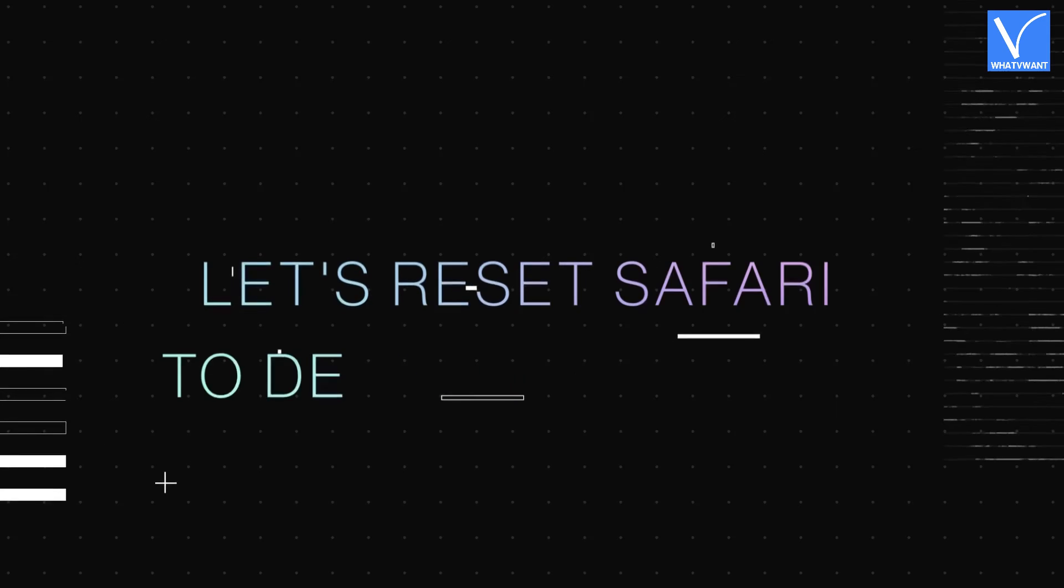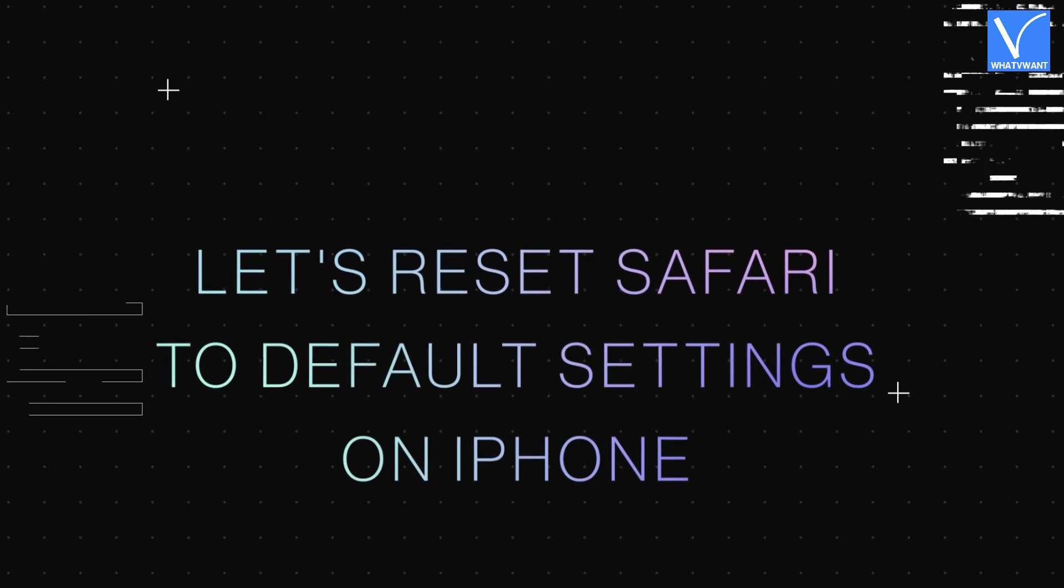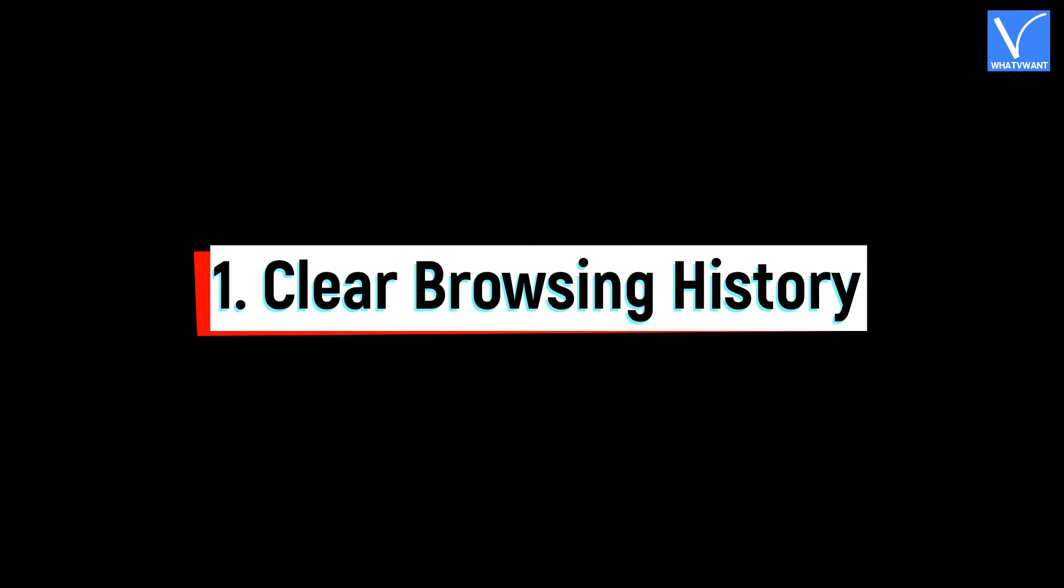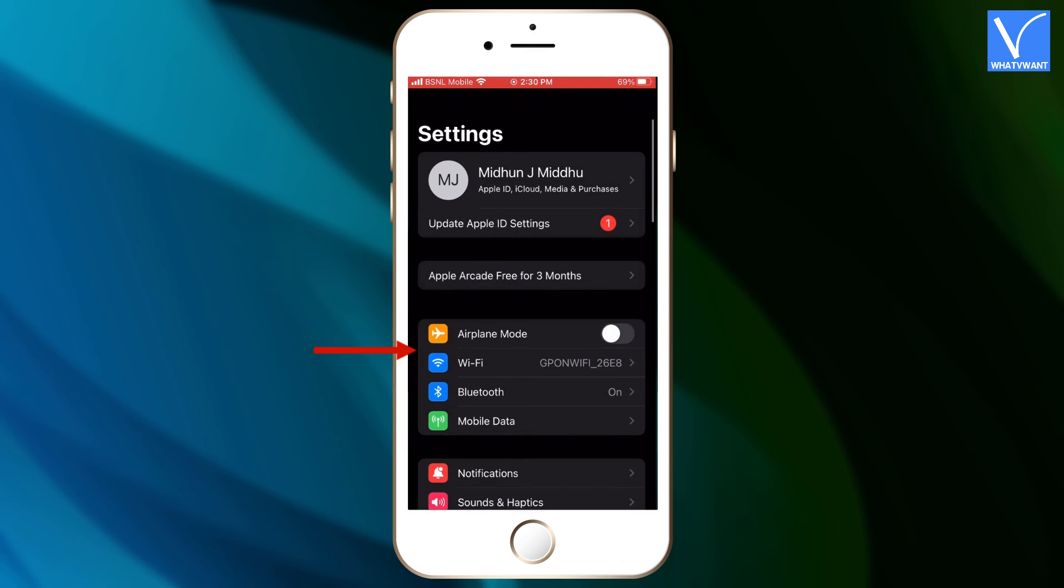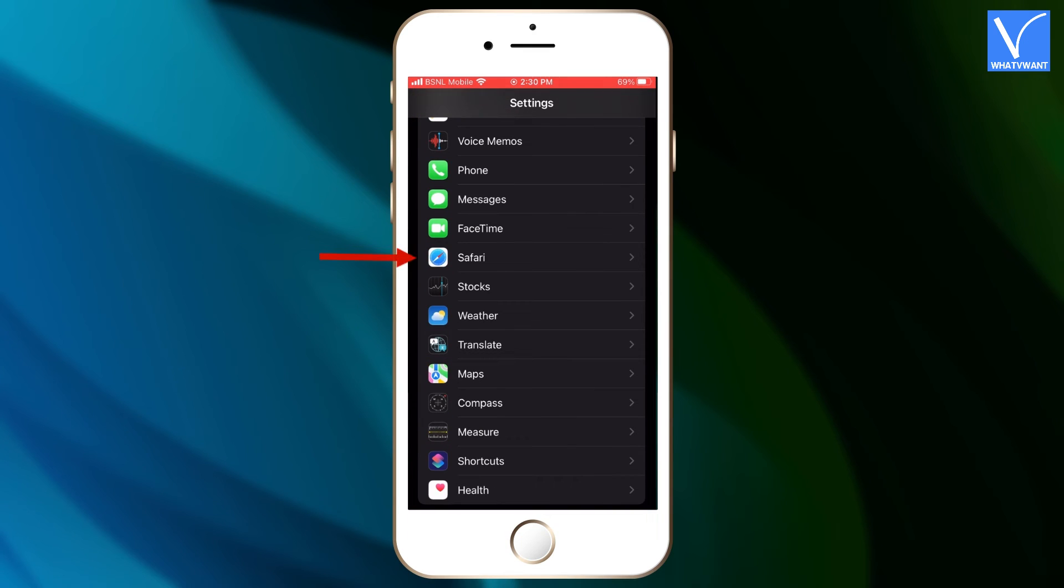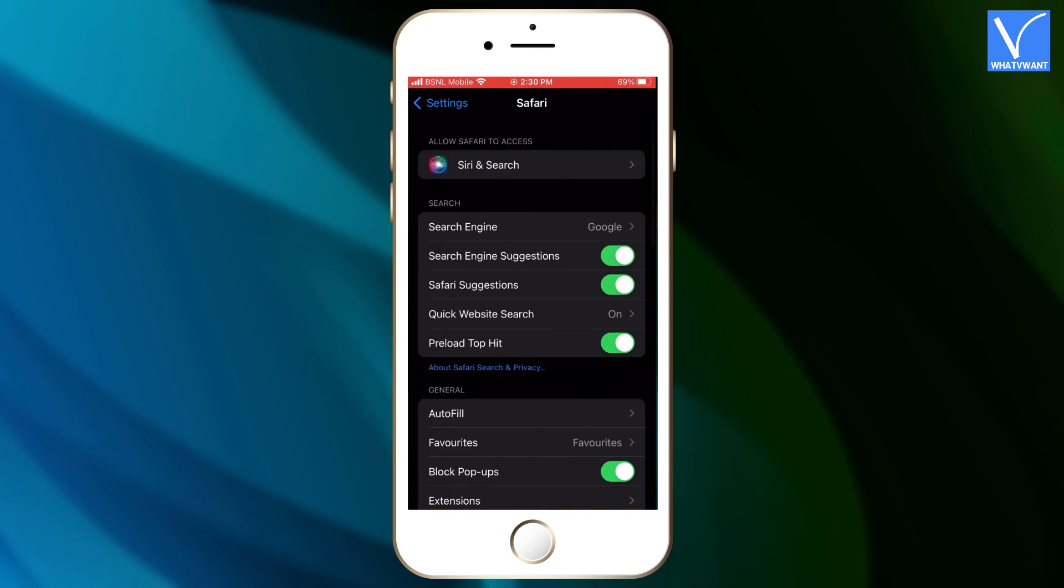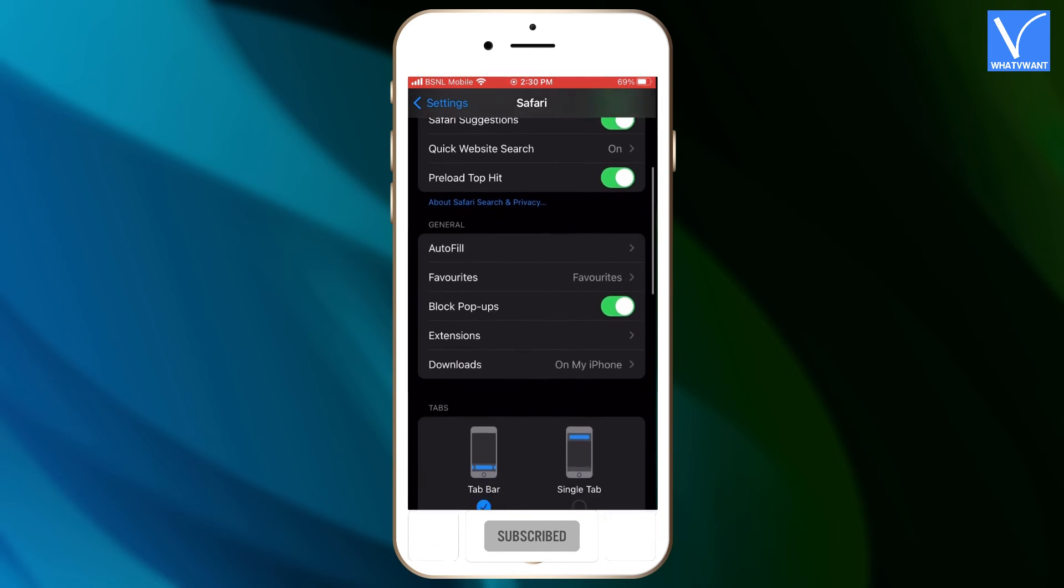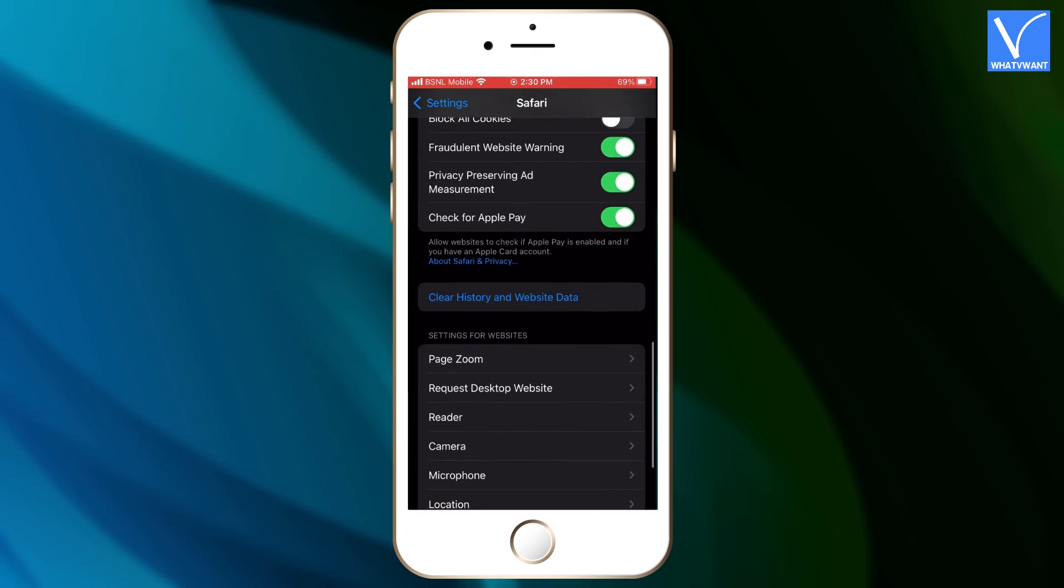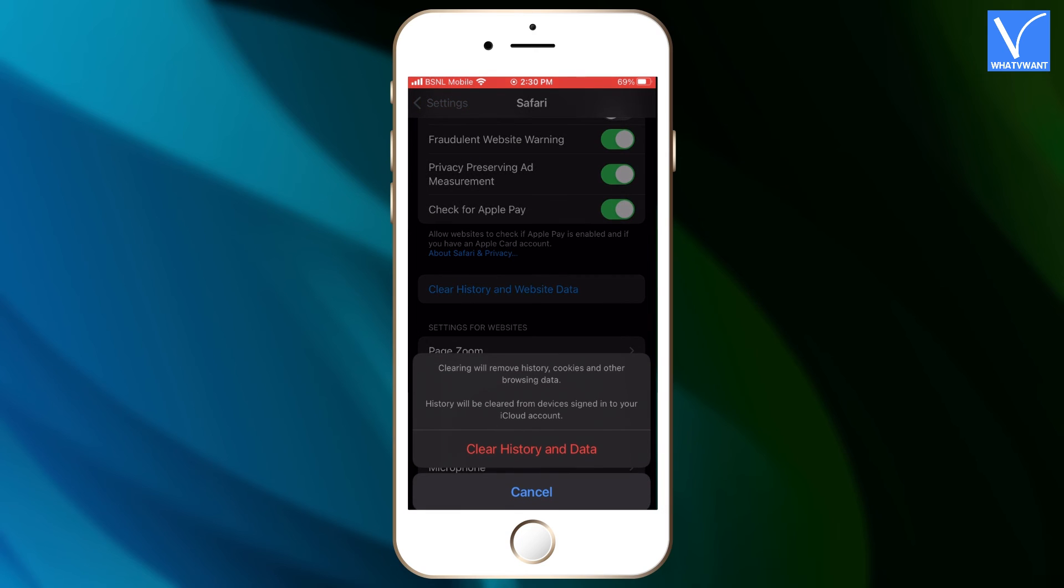Now, let's reset Safari to default settings on iPhone. Number 1, Clear Browsing History. Go to Settings. Scroll down to find the Safari options. Then you will find all the settings of Safari browser. Scroll a bit down and there you will find Clear History and Website Data option. Then a small window will pop up. Click on Clear History and Data to delete the browsing history.